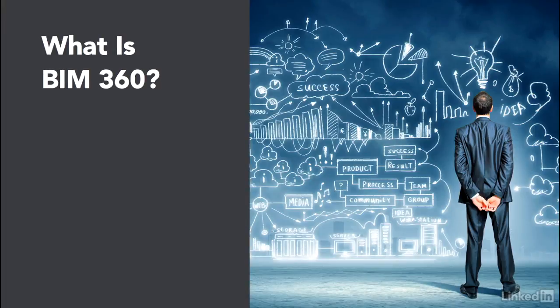So, what is BIM 360? That's a good question. Is it actually called BIM 360? Or is it A360? Is it glue? Or maybe field?